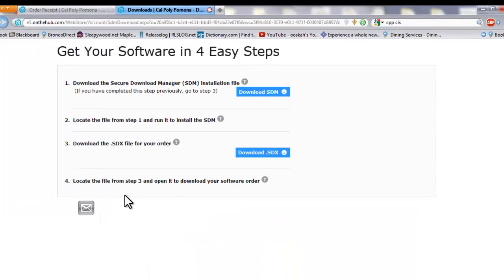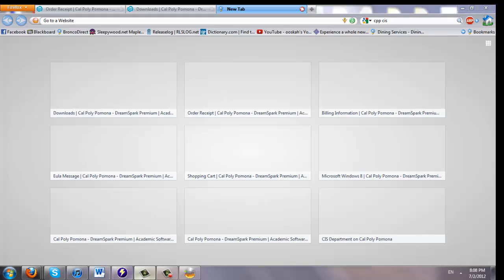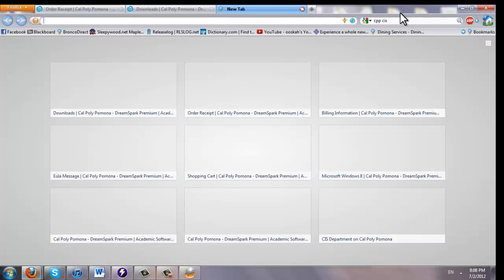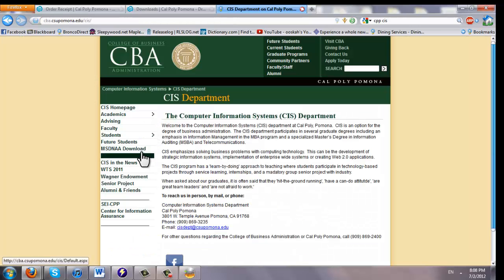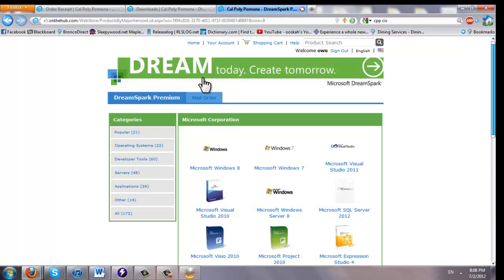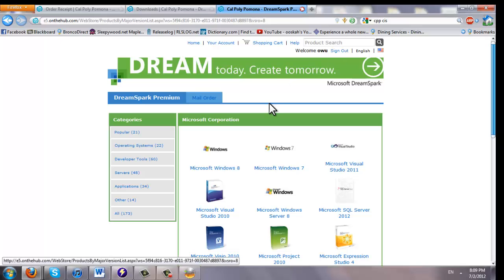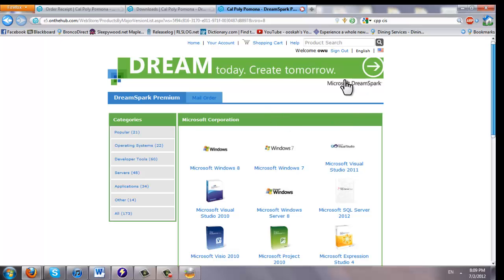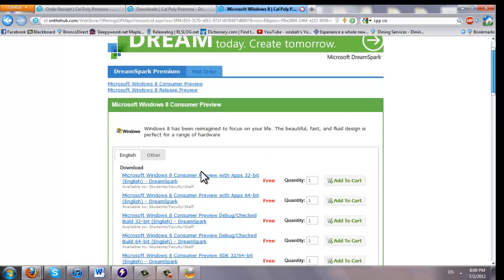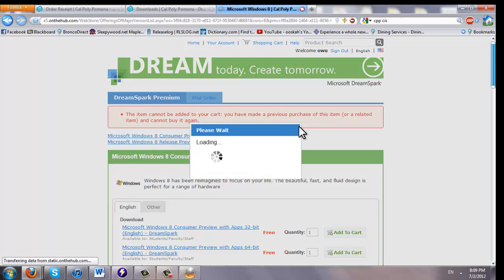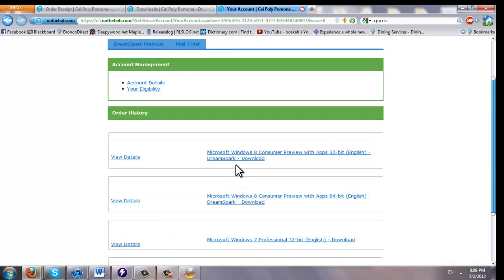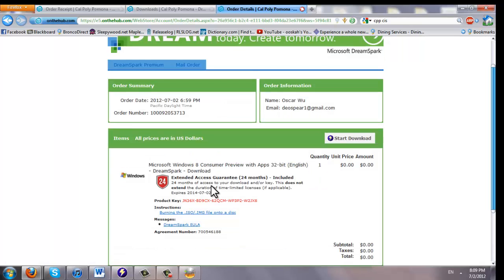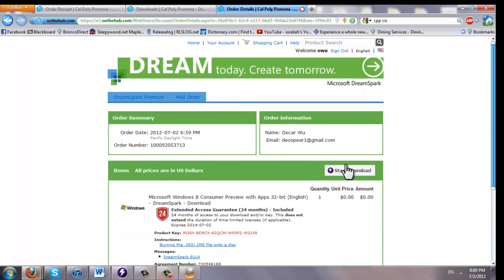Now, let's summarize what we just did. First, I went to Google. I typed CppCIS. I clicked on the first link. Then I clicked MSDNAA download, which should bring you to the DreamSpark web page. And then you sign in. After you click sign in, a dialog box will pop up. Type your username, your information that you use to log in on the school computers. Then you go to Operating Systems. Click the one you want. Add to cart. So you go to your account. Since I already added it to my cart, it'll be right here. So click it. And this should pop up. And you should be good to go.